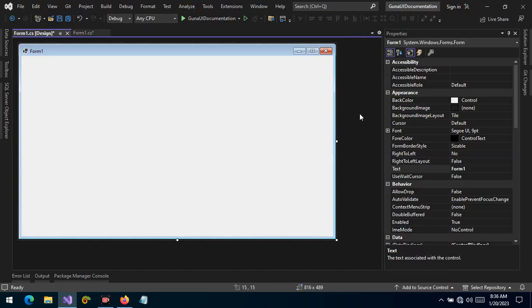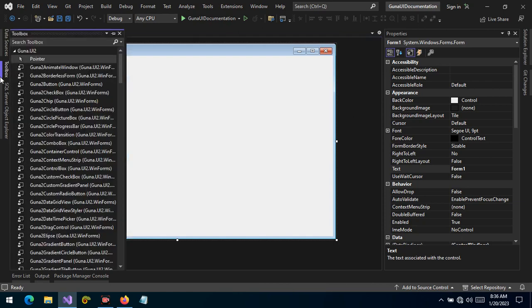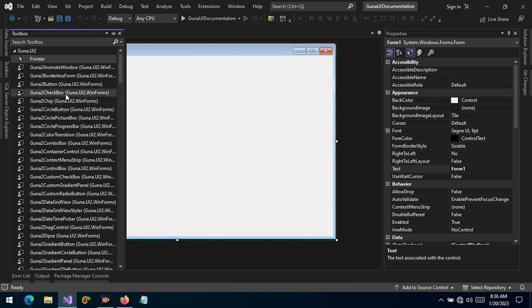Hello guys and welcome. Today we want to talk about the chip control. So what is a chip control? A chip control is a unique piece of control that we have in the library which allows your users to see some information and then trigger some action. So let's start by dragging the chip control onto the WinForm from the toolbox.